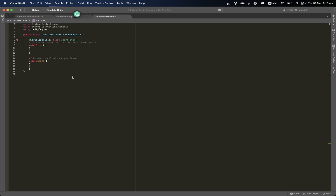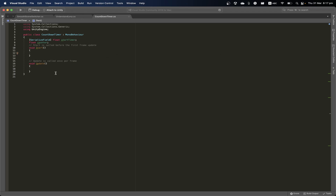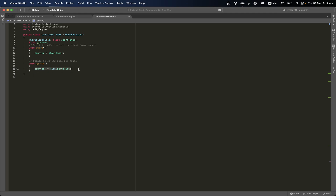Then I'm going to create another variable and call this our actual counter. In void Start we can say that counter equals startTime — whatever value we had. Then we want to decrease the number, keeping the original value, so counter is basically a copy which we decrease. So we say counter minus equals Time.deltaTime to decrease the counter time.